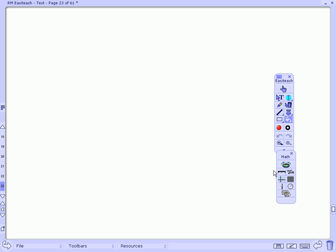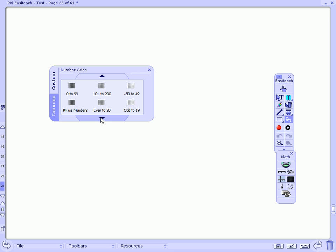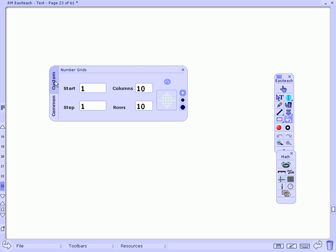As well as a graph tool, there is also a number grid tool. These contain template grids including a 0 to 99 grid, the 12 by 12 multiplication grid, plus you can customize your own by putting in the start, the columns, the step, and the number of rows.